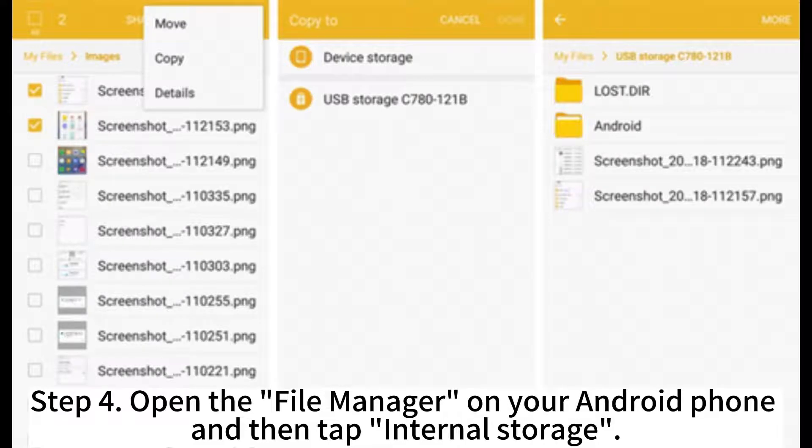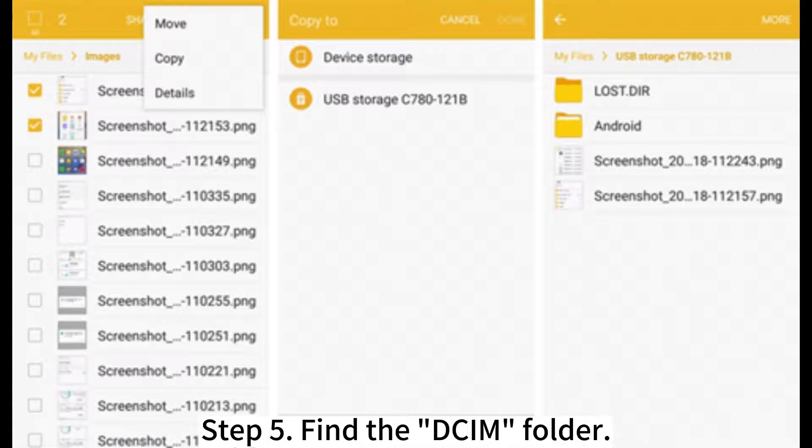Step 4: Open the File Manager on your Android phone and then tap Internal Storage. Step 5: Find the DCIM folder.